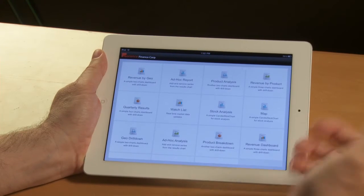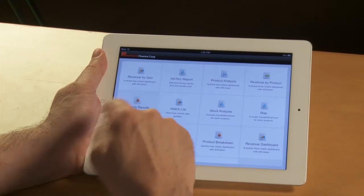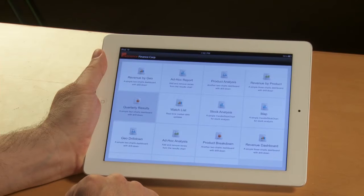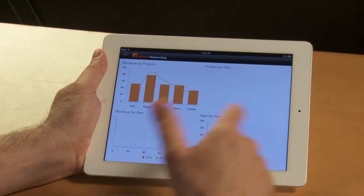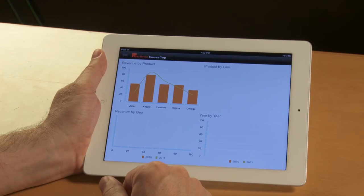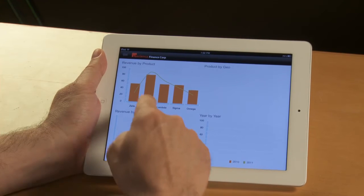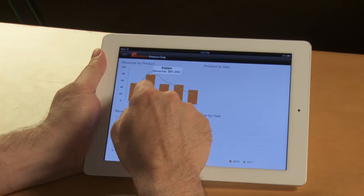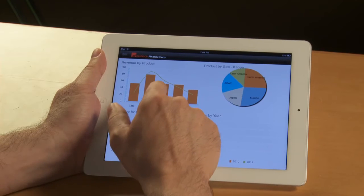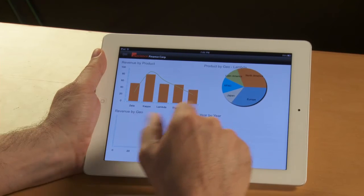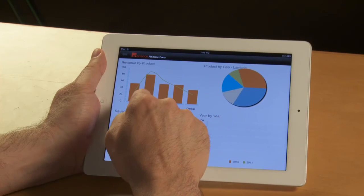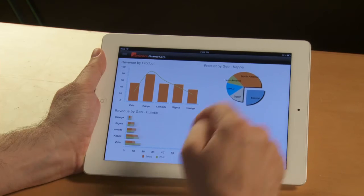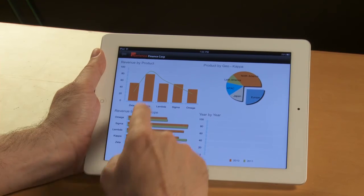And finally, let me show you a last dashboard with one more level of drill down. So I can select a product here in the column chart. On the right, I will have a breakdown by geo, by region.